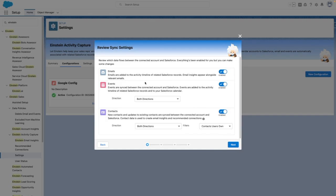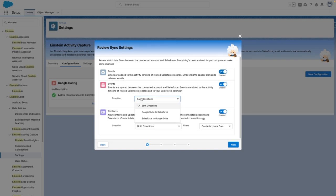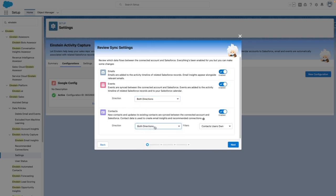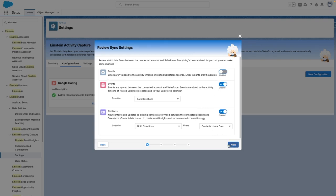From the second screen, you can control what records sync. You can optionally disable or enable emails to sync. You can control event syncing and set the direction of the event sync, and you can do the same for contact syncing. In this case, I'm going to turn emails off and leave the events on, as well as the contacts.